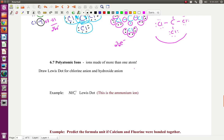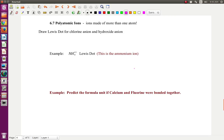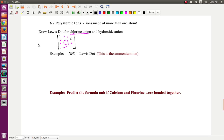Now let's do a Lewis dot structure for an ion. Ions are positive or negative. First, let's draw the Lewis dot structure for the chlorine anion. Chlorine has seven valence electrons: one, two, three, four, five, six, and seven. It needs one more electron to complete its octet. When it gets that extra electron, it fills in that eighth spot. Then you put brackets around it. It added one electron to make a negative one charge, which you put outside the brackets. That's the chlorine anion.